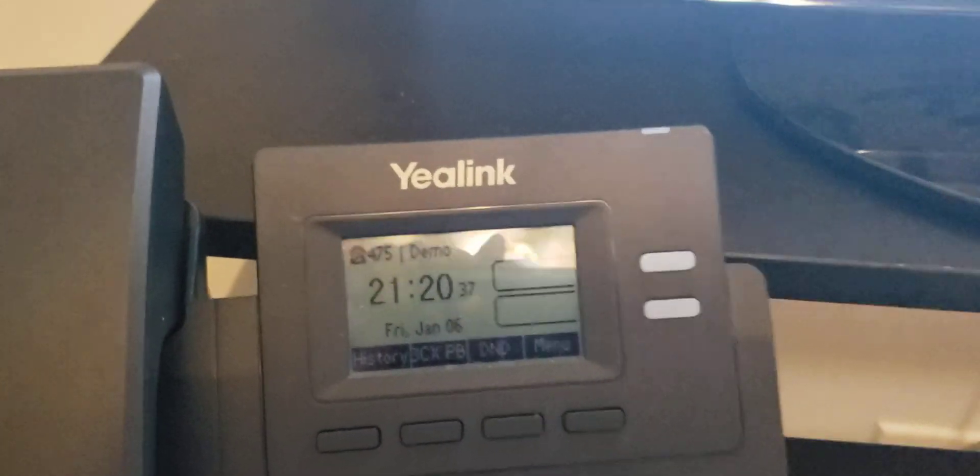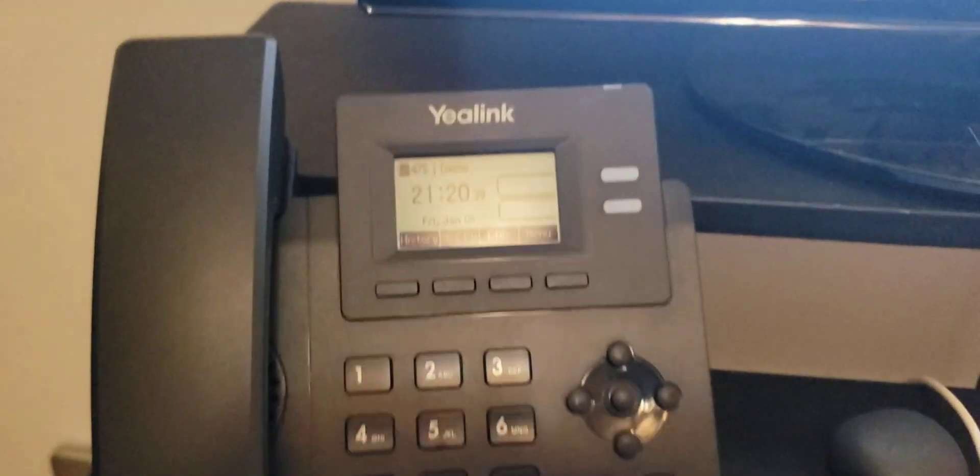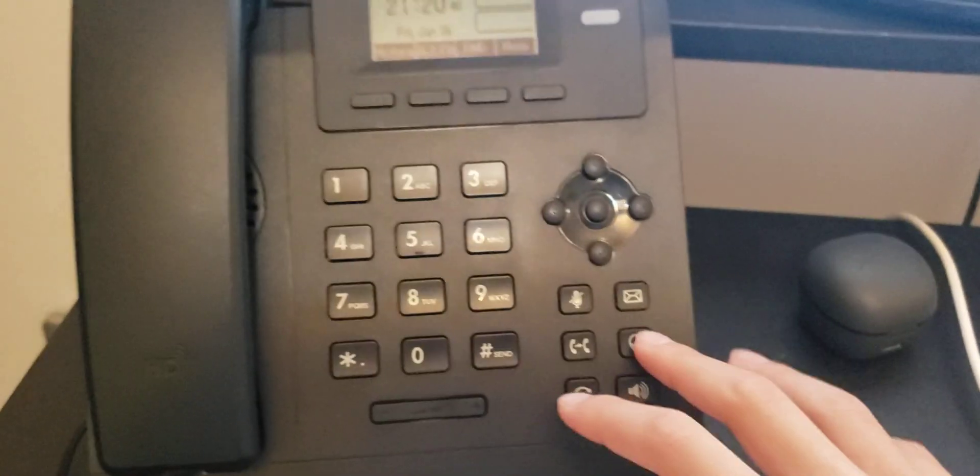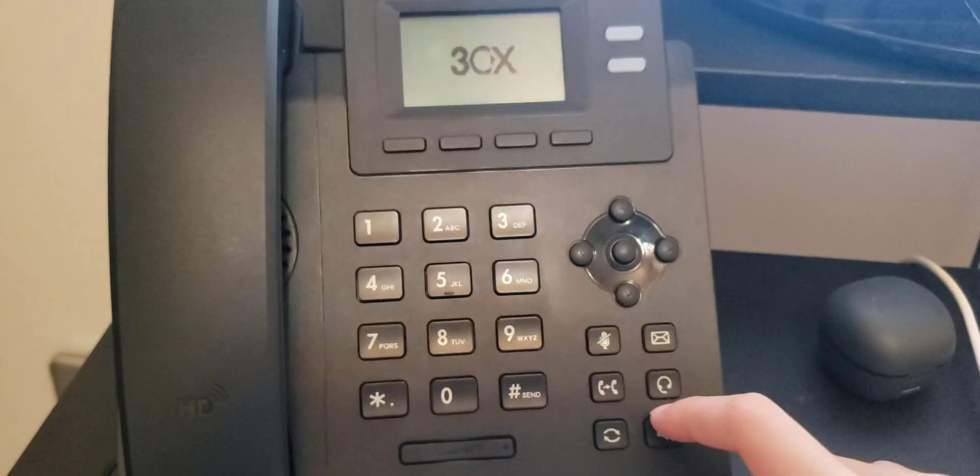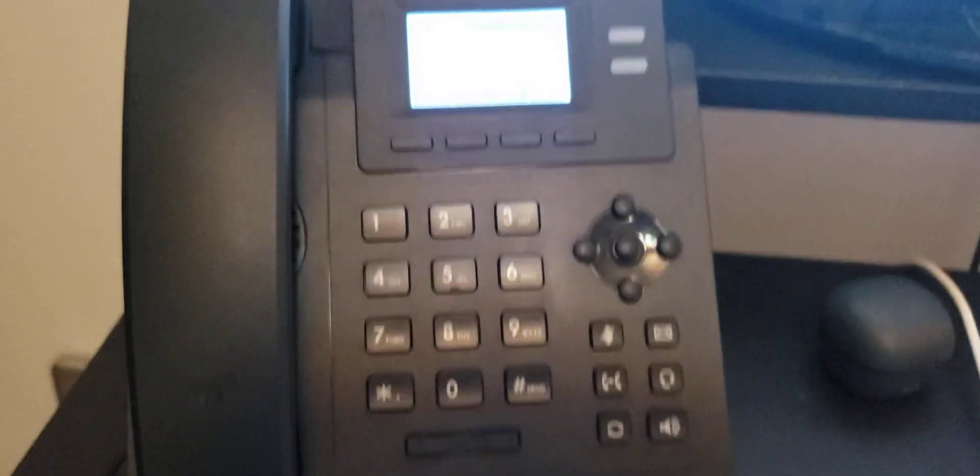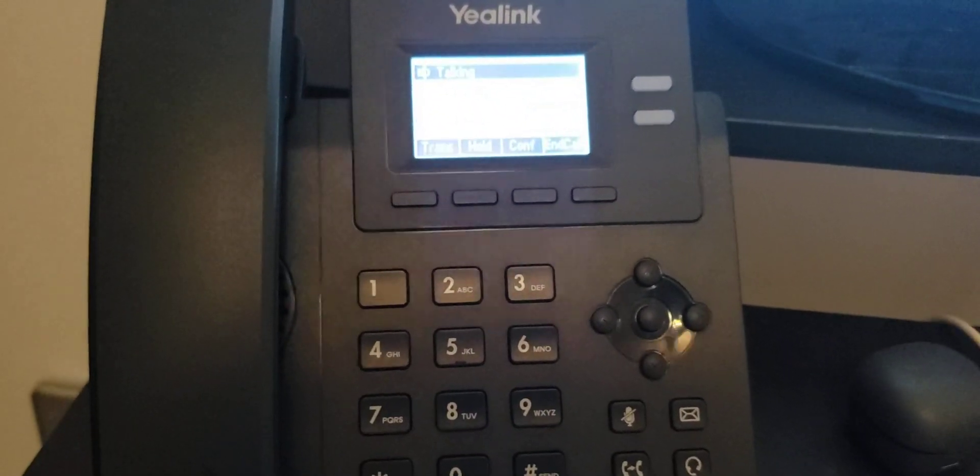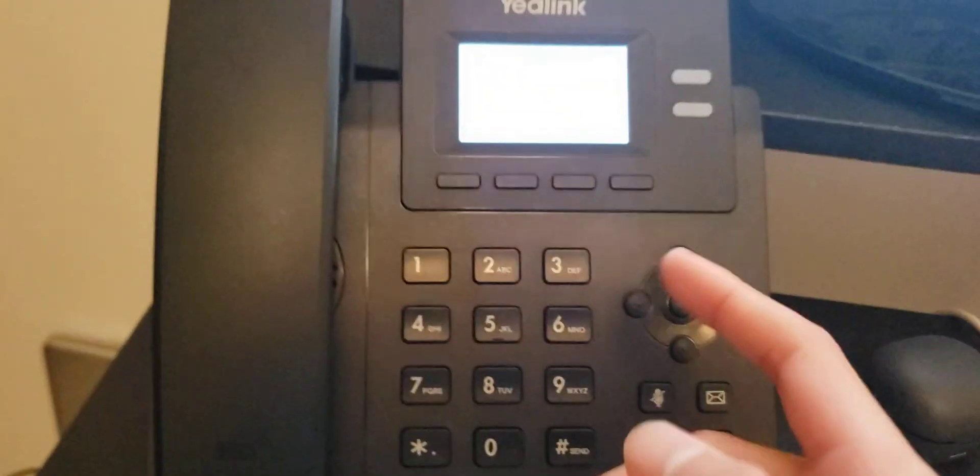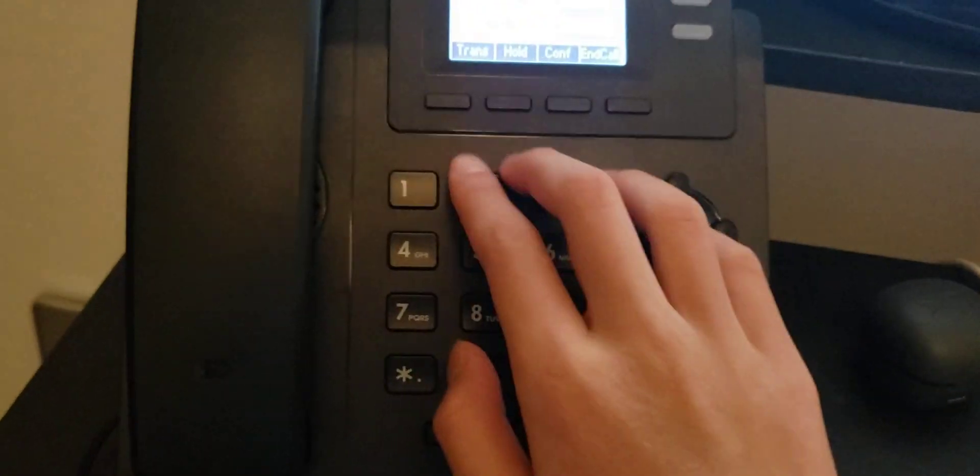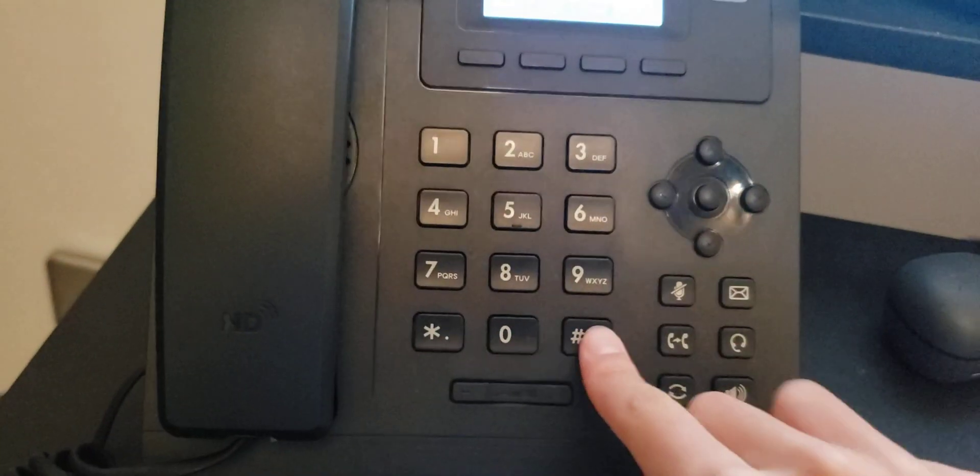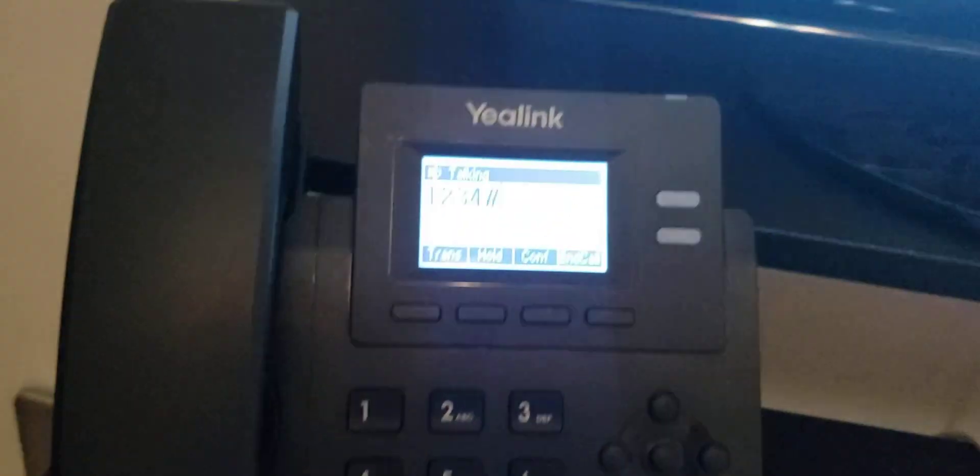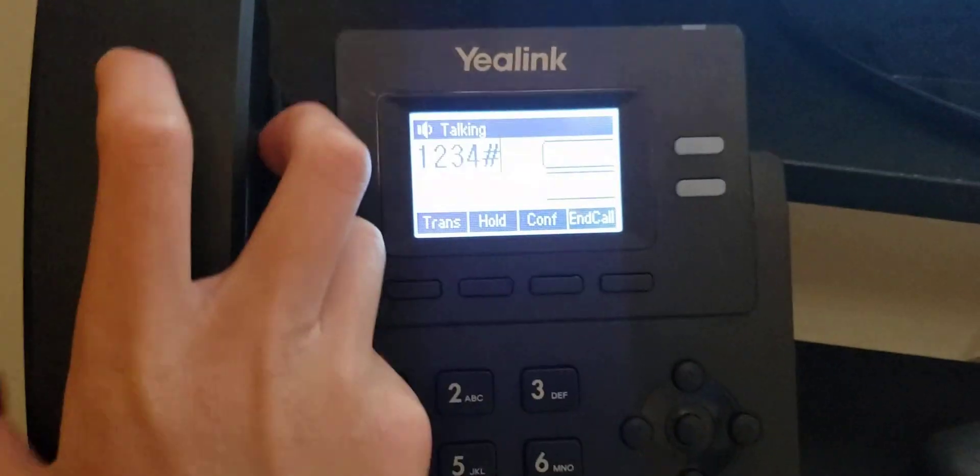It might take a while though. While that tries to populate, we're going to try connecting to voicemail. Please enter personal identification number, then press pound. As you can see, it connected successfully. You have no messages.